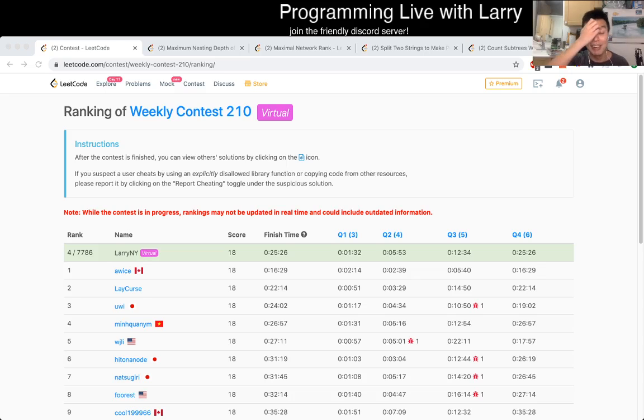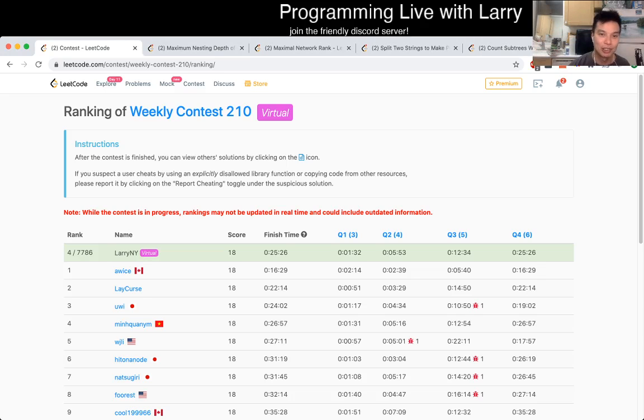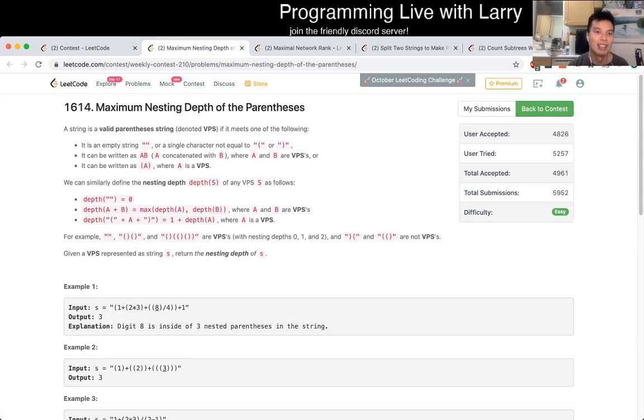Hey, hey everybody. This is Larry. This is me going over the weekly contest two-ten Q1, Maximum nesting depth of the parentheses.